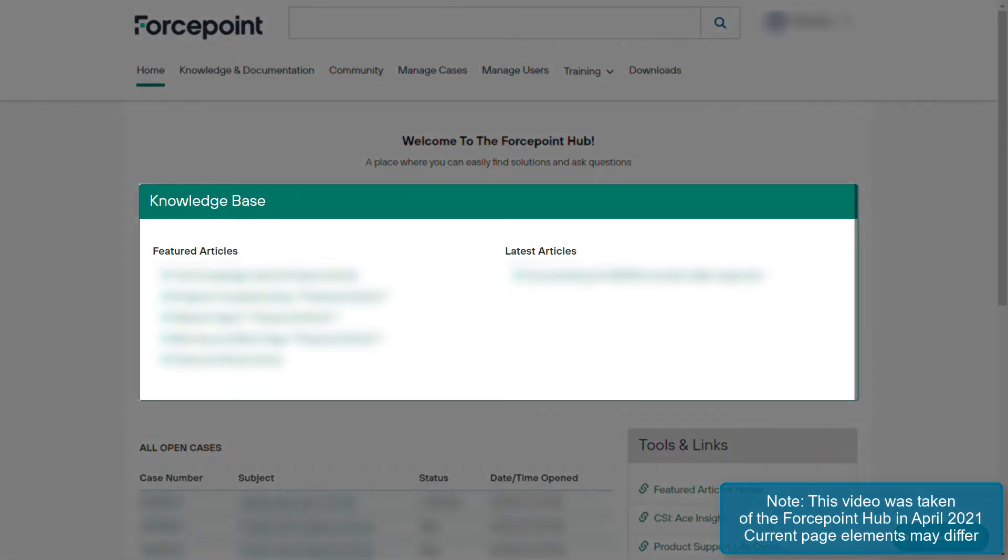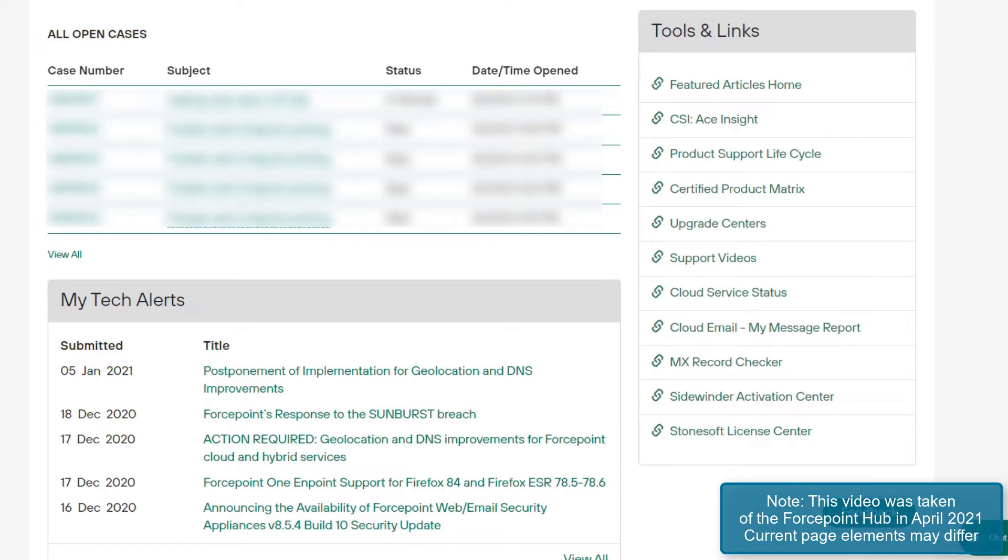On the main page of the Forcepoint Hub, there is the Knowledge Base section, which contains featured articles and recent articles that have been created. In addition, a listing of all open cases is listed. At the bottom of the page, recent tech alerts relevant to your products are listed as well.